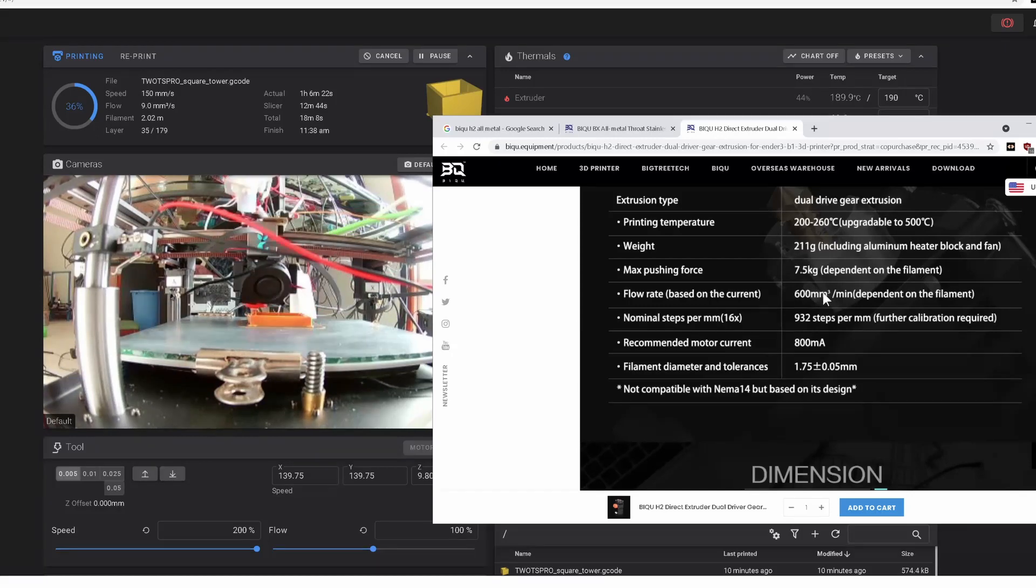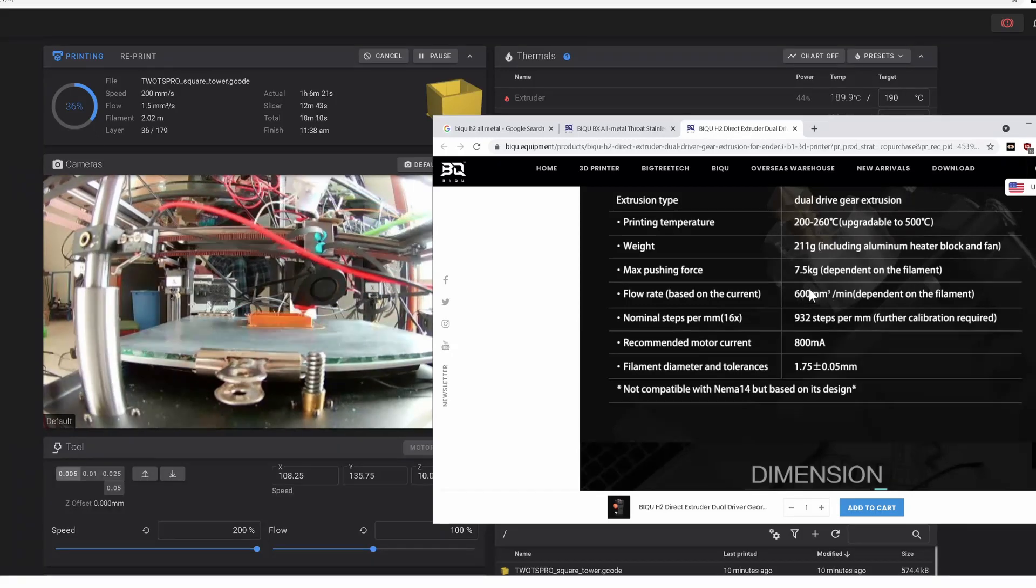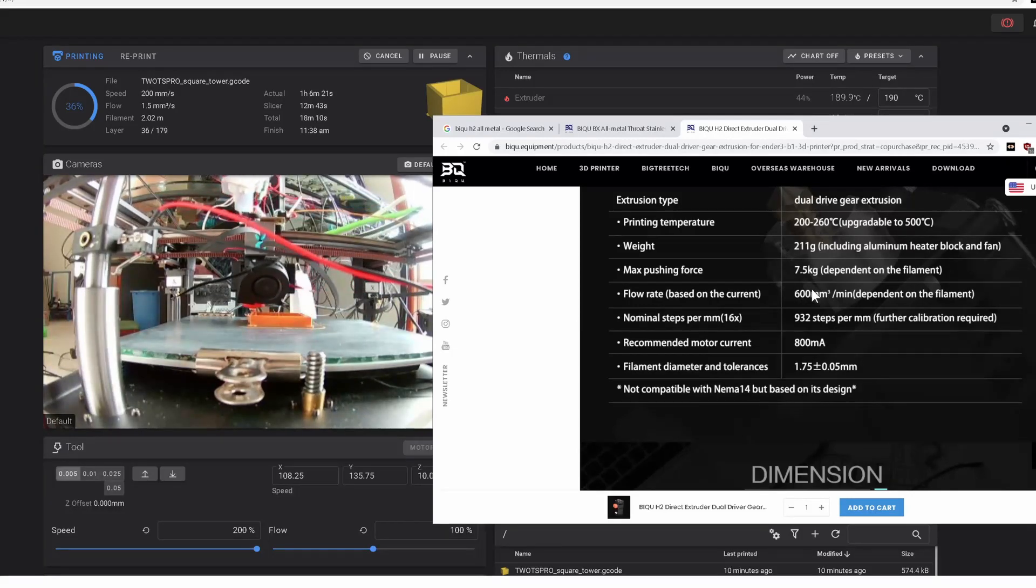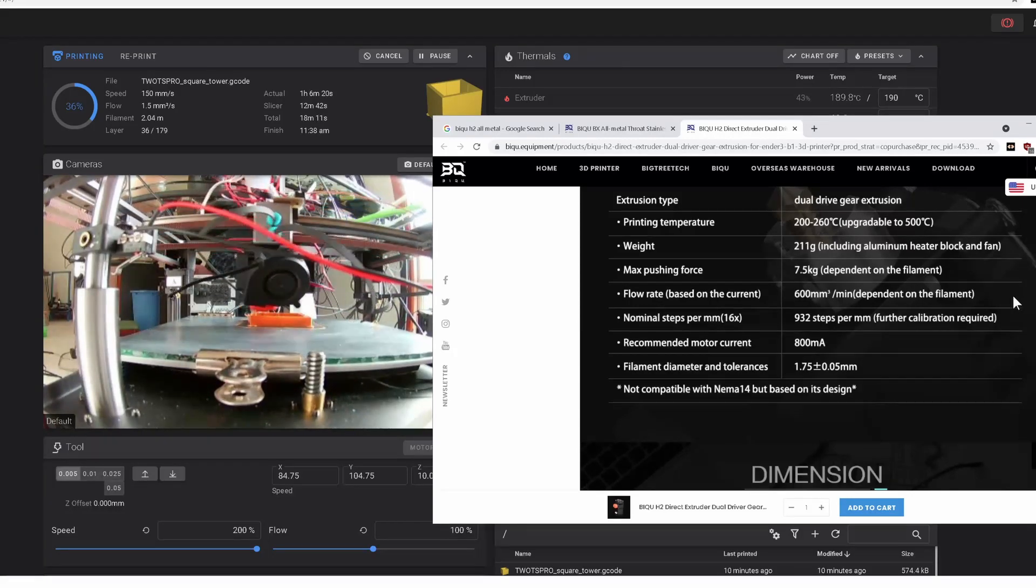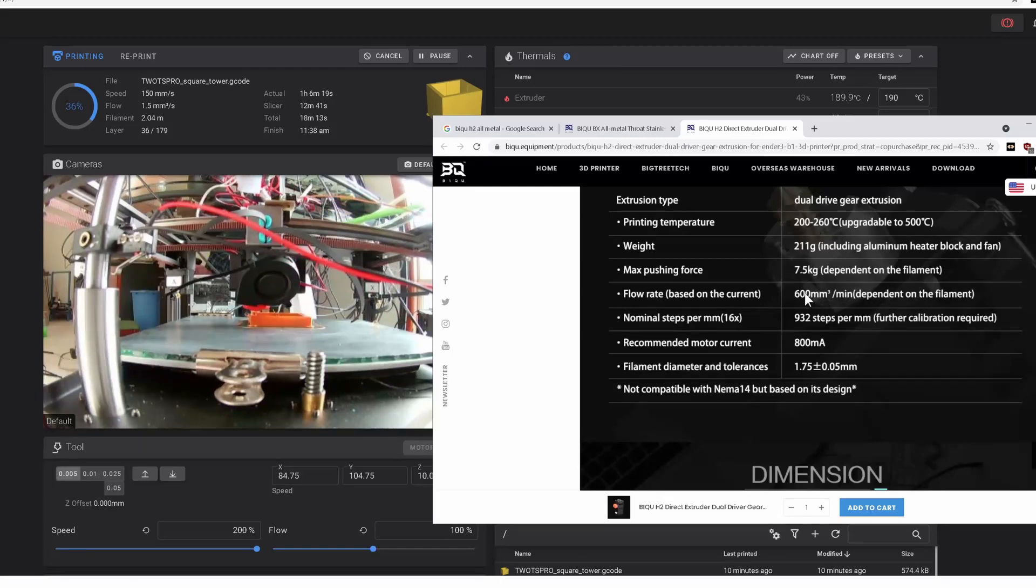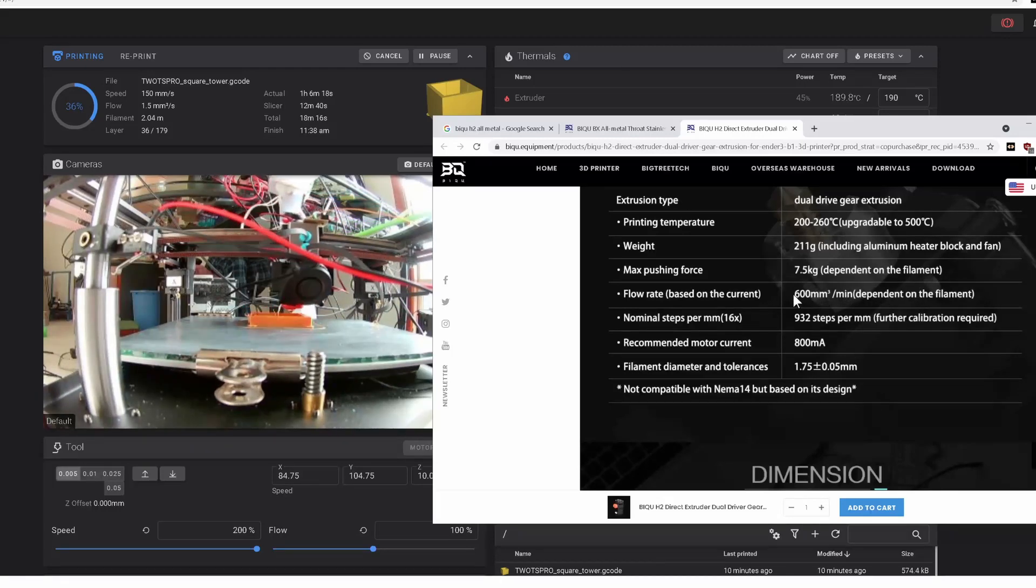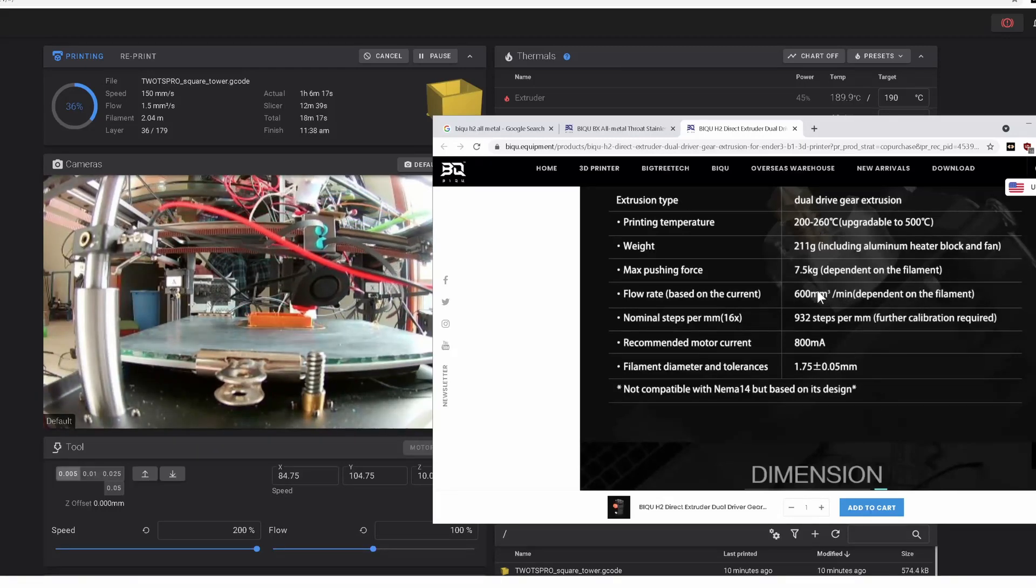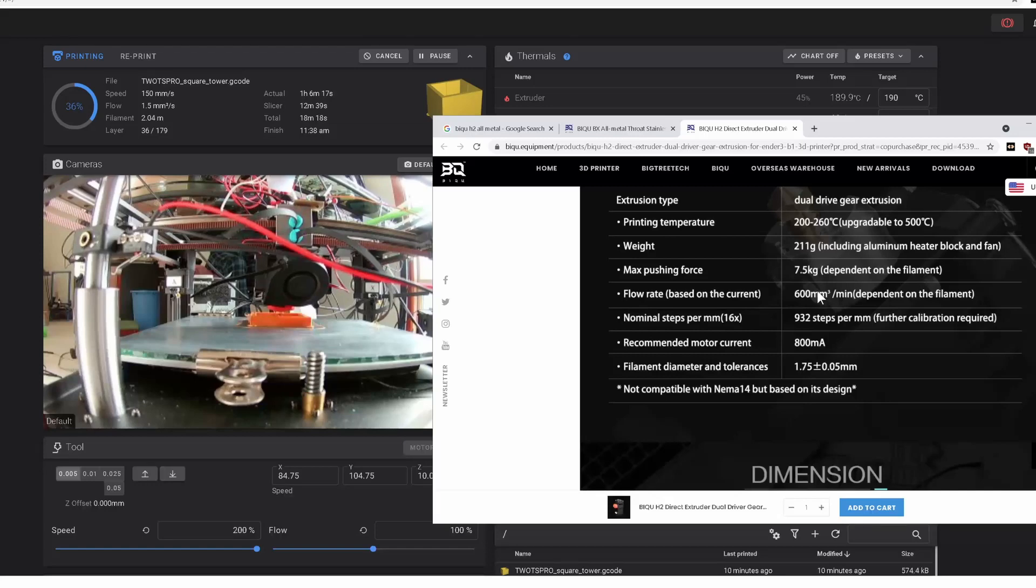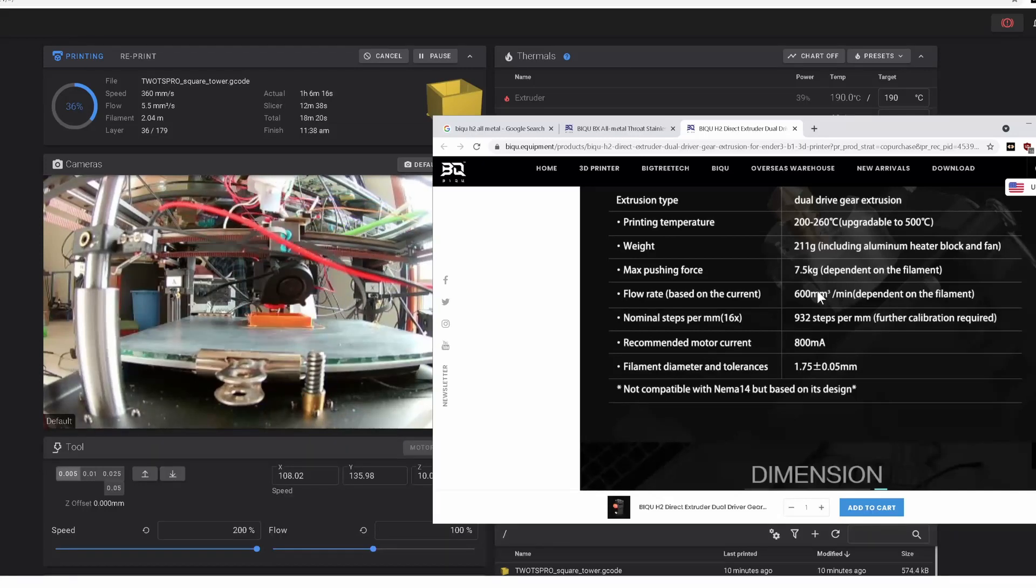I guess this is one of my biggest complaints about printer reviews. They never really talk about the flow, the maximum flow rate.